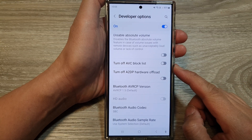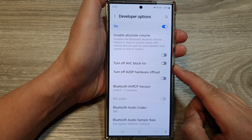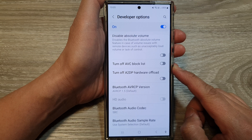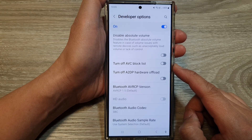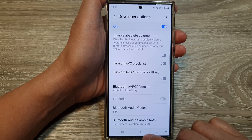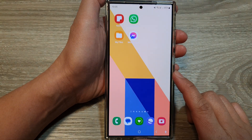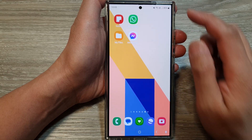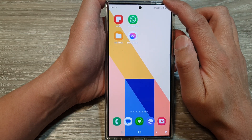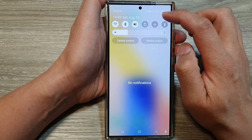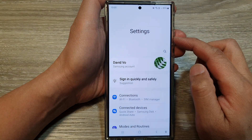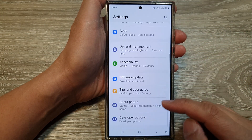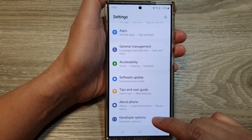How to turn on or turn off the AVC block list on the Samsung Galaxy S24 series. First, tap on the home button to return to the home screen, and from the home screen swipe down at the top. Then tap on the settings icon. In Settings, scroll down to the bottom and tap on Developer Options.